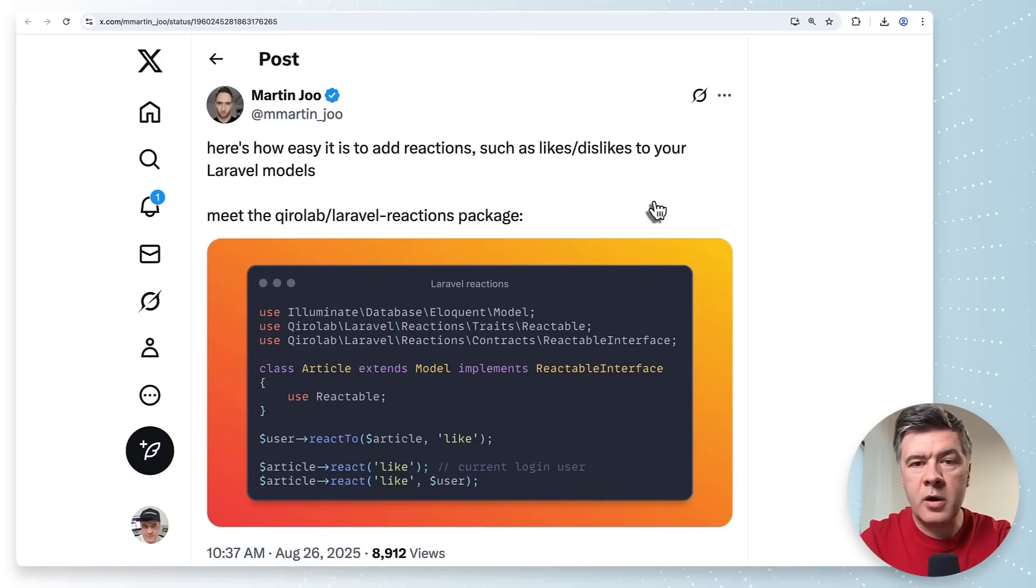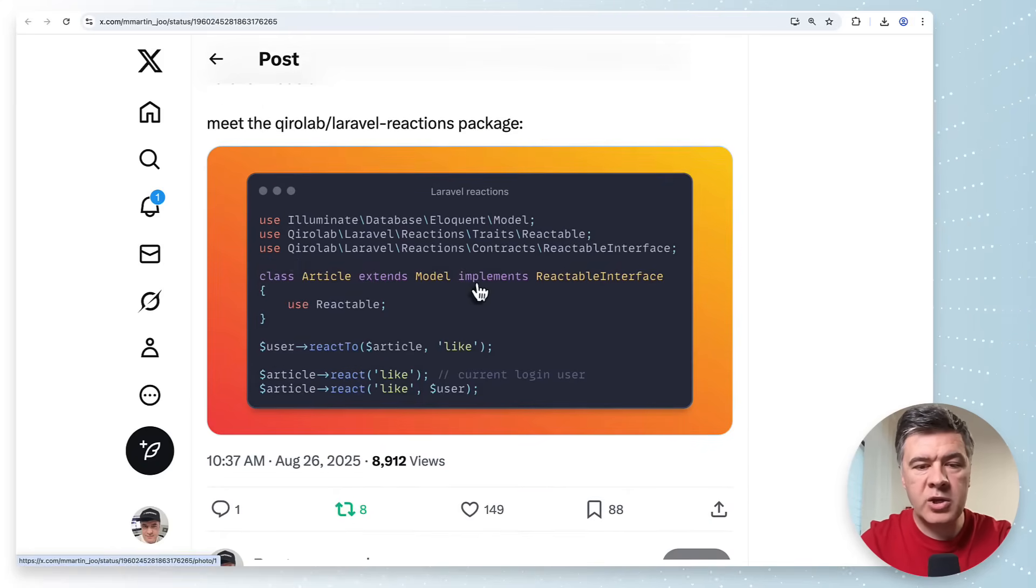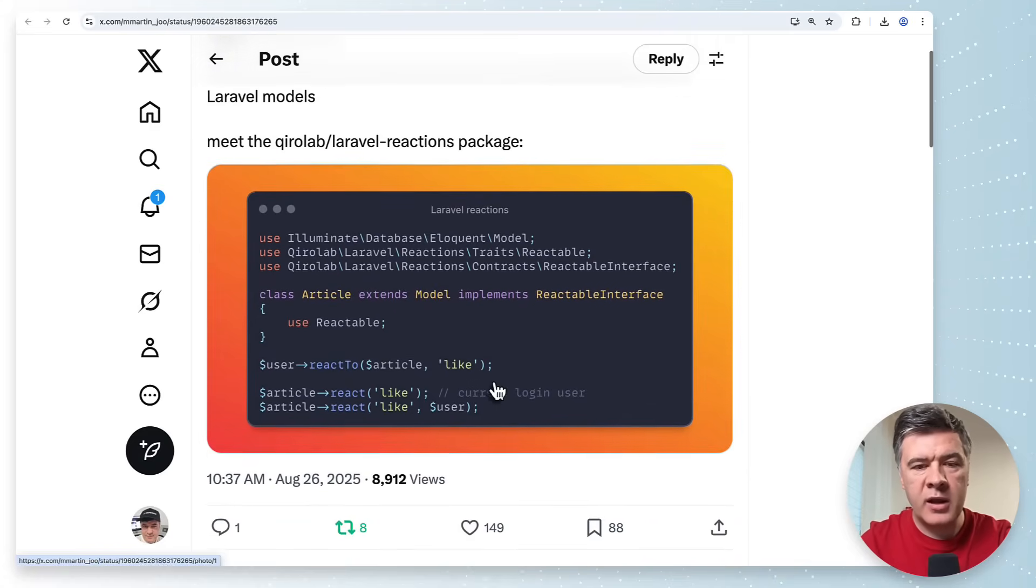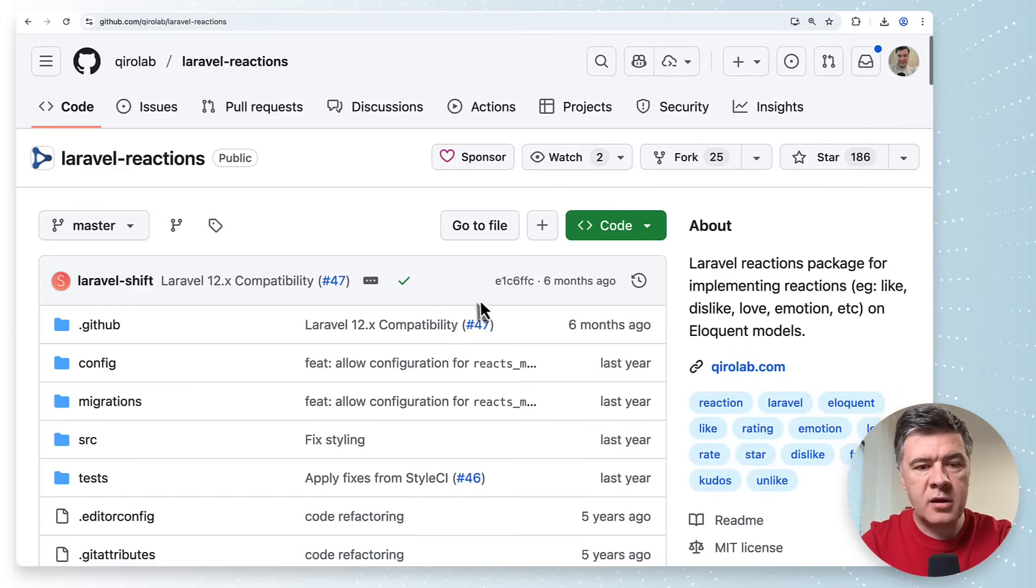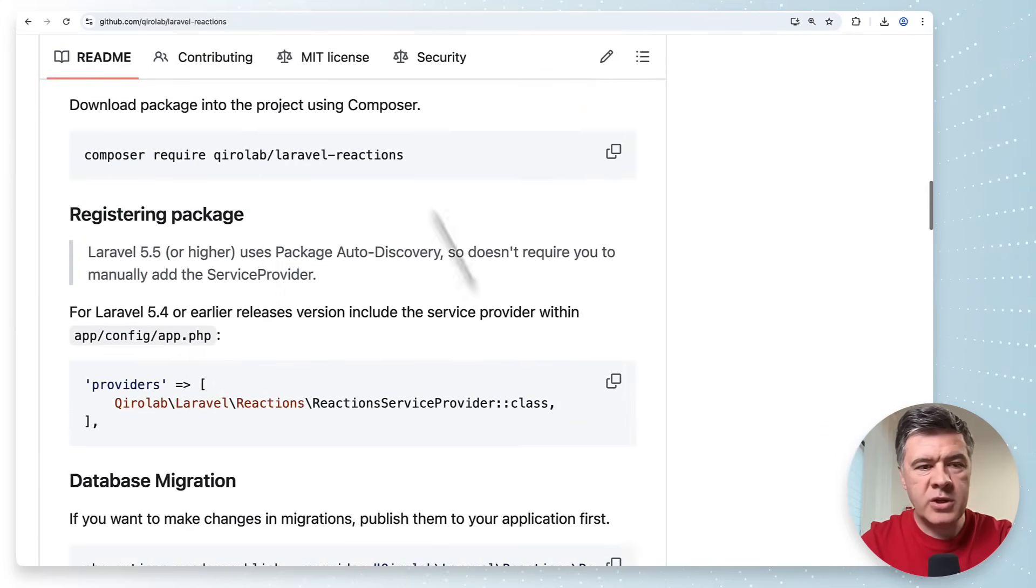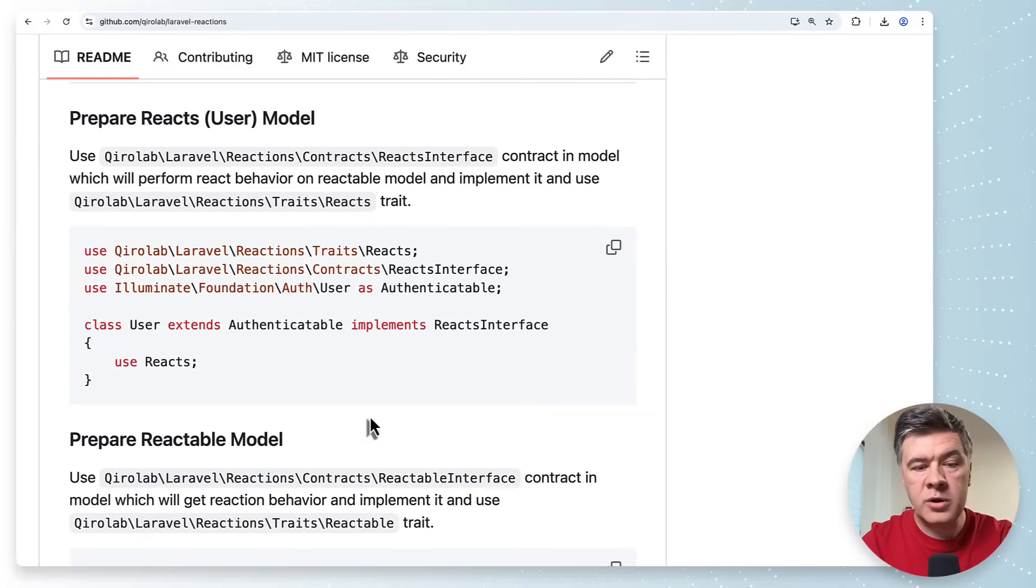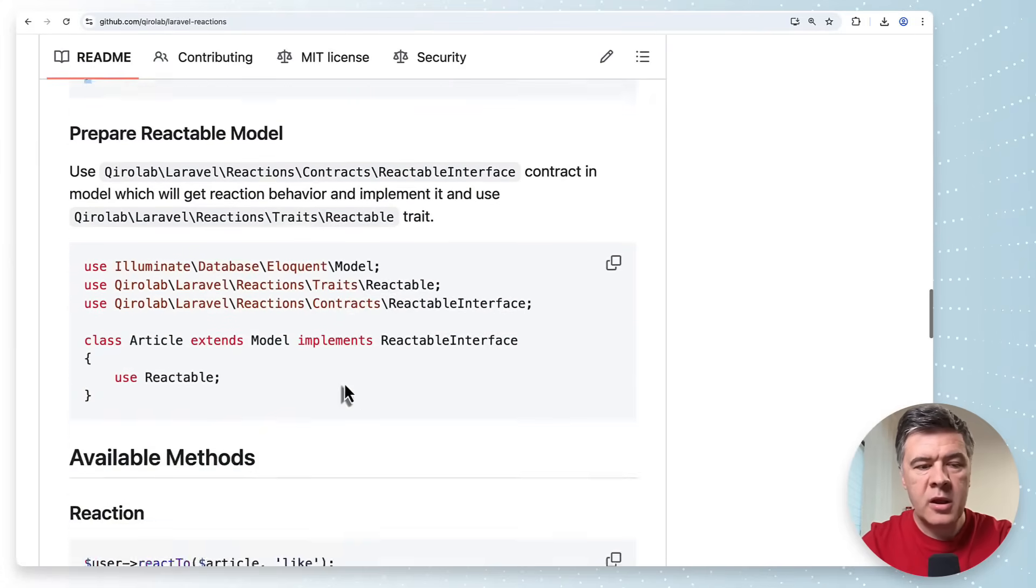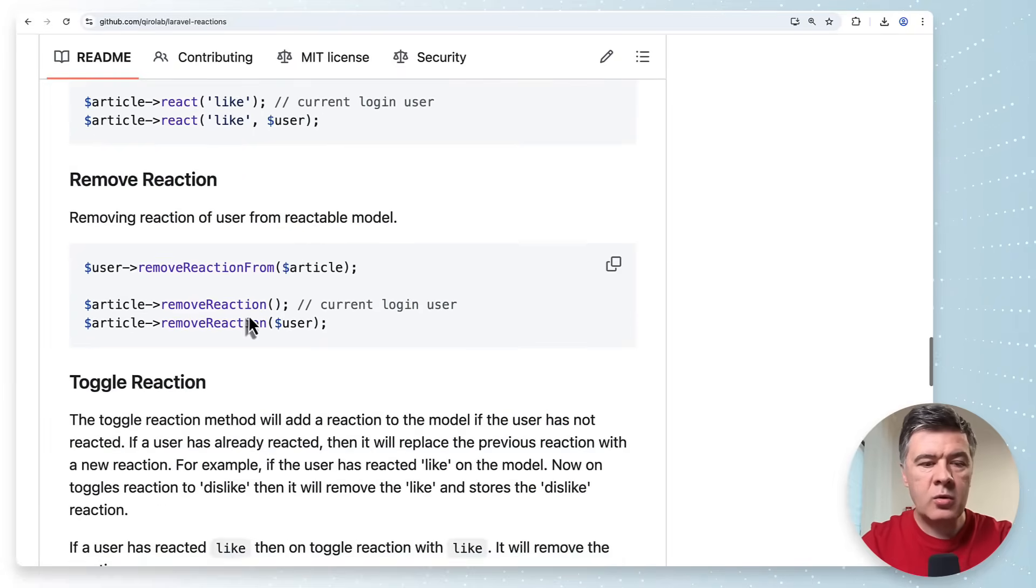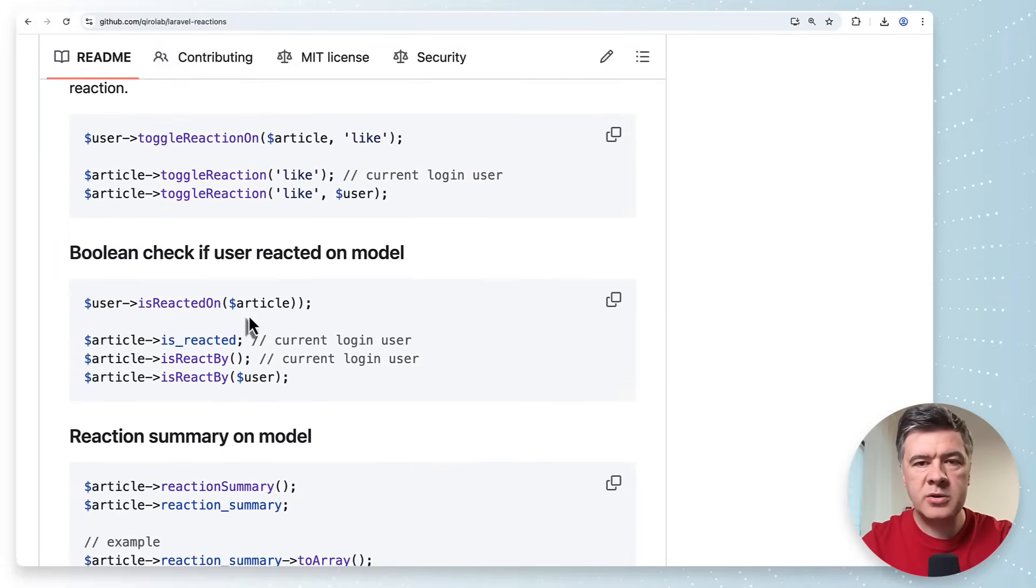The next tip comes from Martin which is actually a package recommendation more than a tip. If you want to add reactions like likes dislikes or something like that to your eloquent model there's a package cure lab laravel reactions. Here it is on github and if we scroll down to quick documentation so after composer require and migration and configuration all you need to do is add things to your eloquent model and then you will have methods like react react to remove reaction toggle reaction and so on.